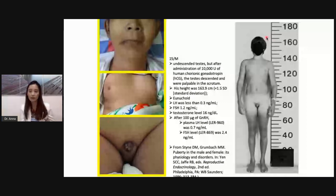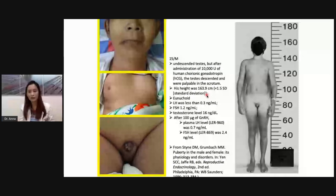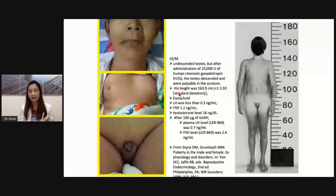The tall stature is because of the lack of sex steroid hormones — estrogen is important in the closure of the epiphyseal growth plate. Without sufficient sex steroid hormones, the bones continue to grow due to delayed closure of the epiphyseal growth plates. This results in eunuchoid proportions — a long arm span compared to height. When this patient was given HCG, acting like luteinizing hormone, it was able to induce the descent of the testes, which became palpable in the scrotum.